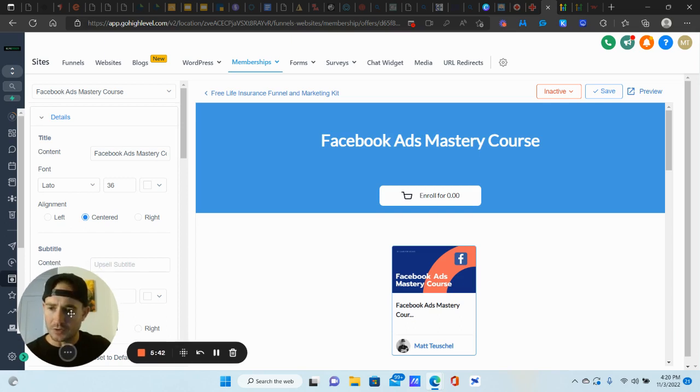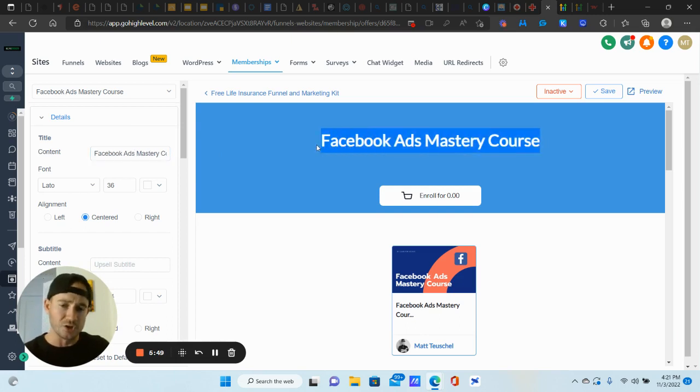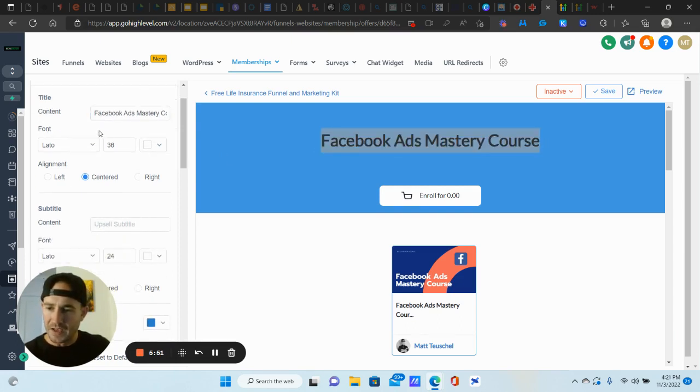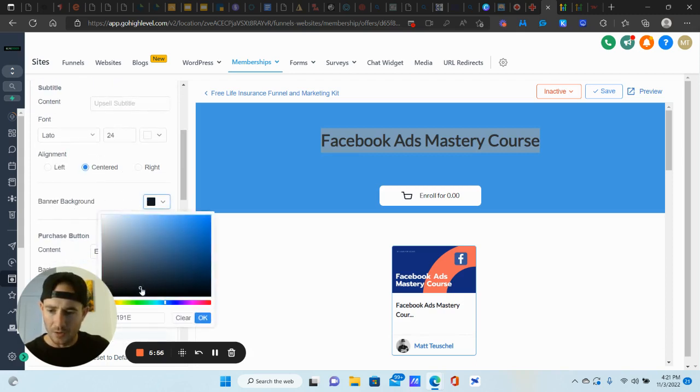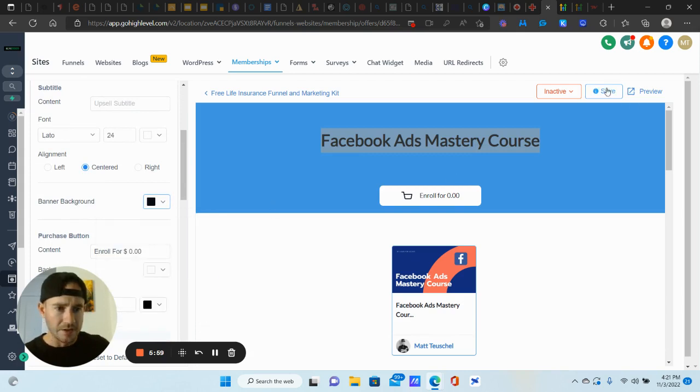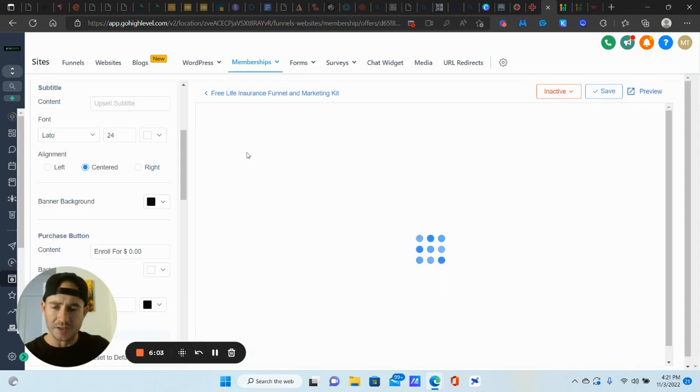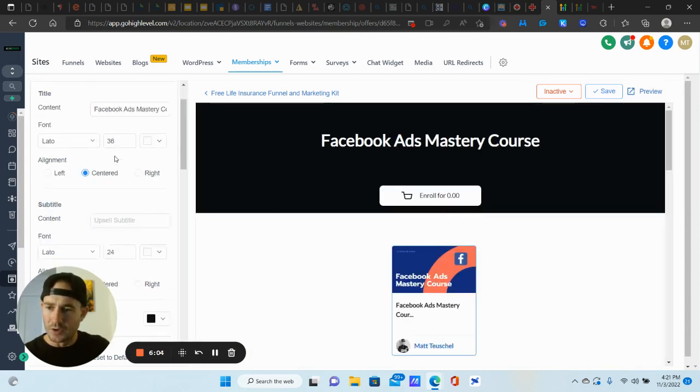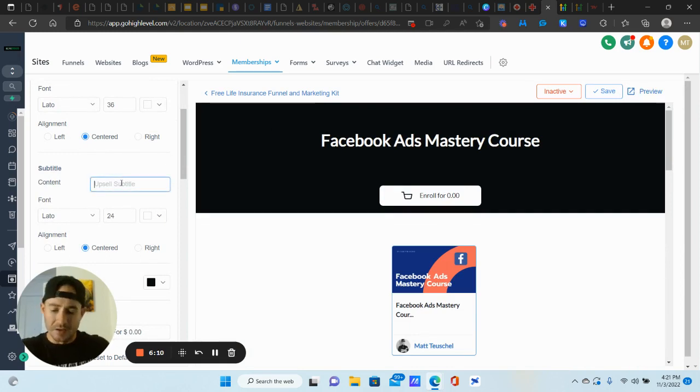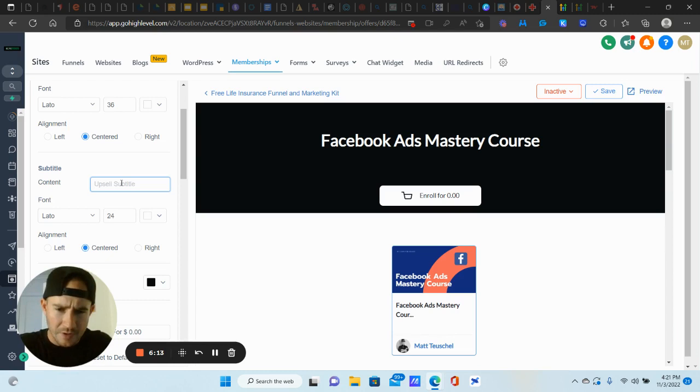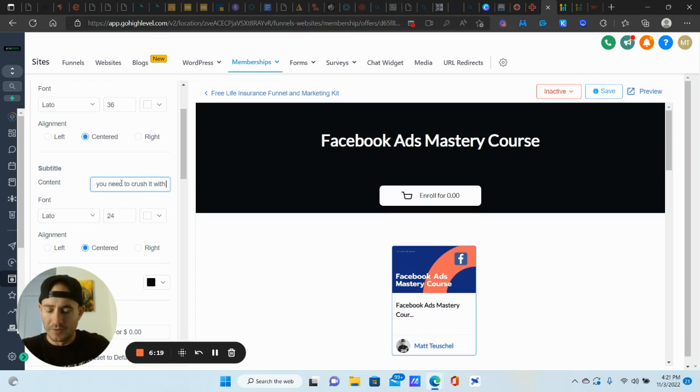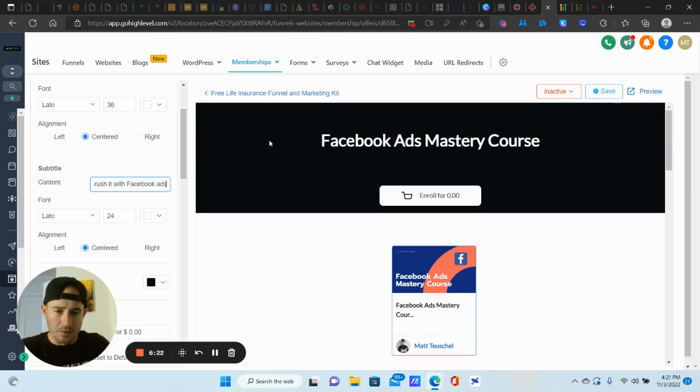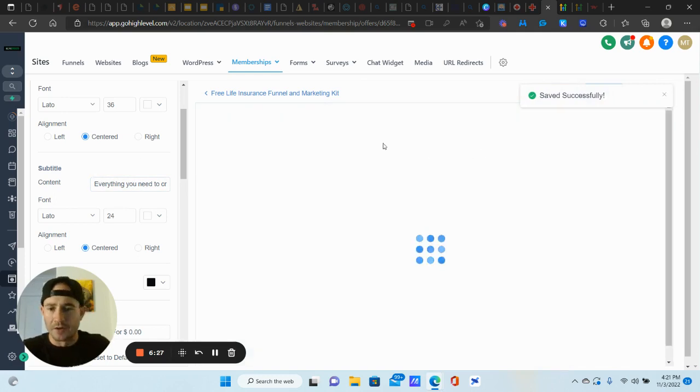So the first thing we're going to do is go into details here and you can actually change. So the title right here is this part right here. So if you want to change that, you can do that. And then I like to, you know, you can also change the banner background color. So I'll change this to black for now. And then we click save up here. So that changes the background right there. And then you can also add a subtitle below the headline here and say, you know, let's see. So what am I talking about? Facebook ads mastery course, everything you need to crush it with Facebook ads.